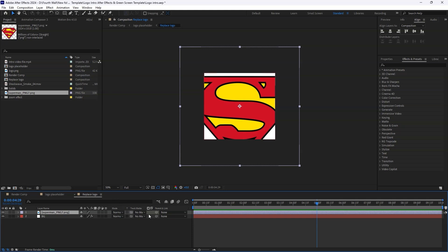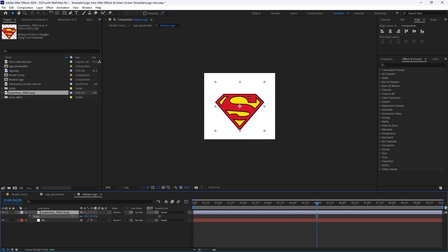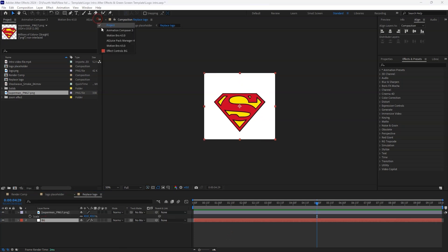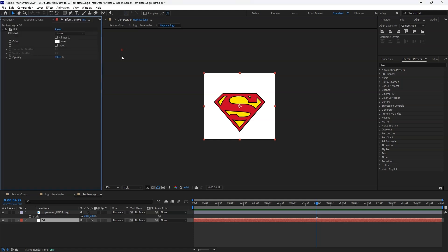Once that's done, adjust the scale to your liking. If you want to customize the background, click on the BG Background layer and head over to the Effects Control panel. You can tweak the background color here.